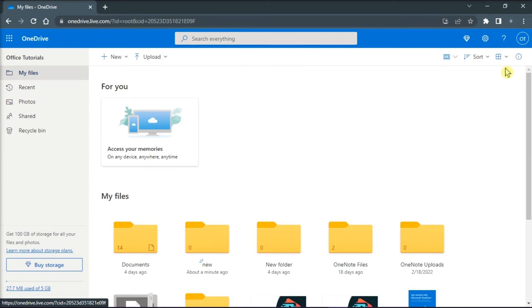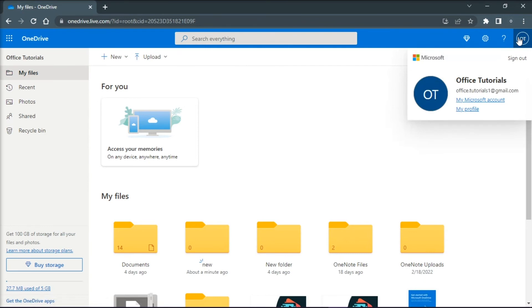And to check that, you can just navigate to the top right portion of your screen to check the Microsoft account you're currently using.